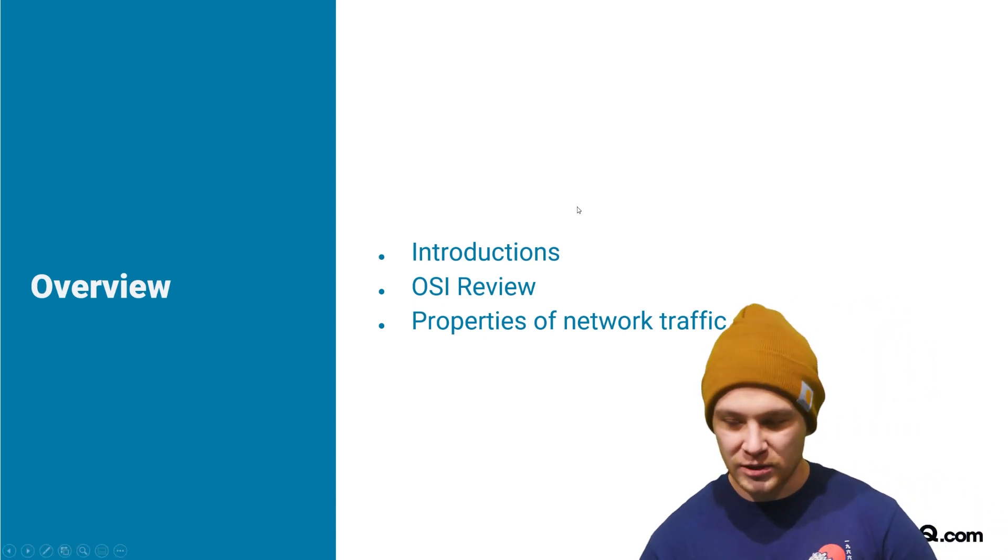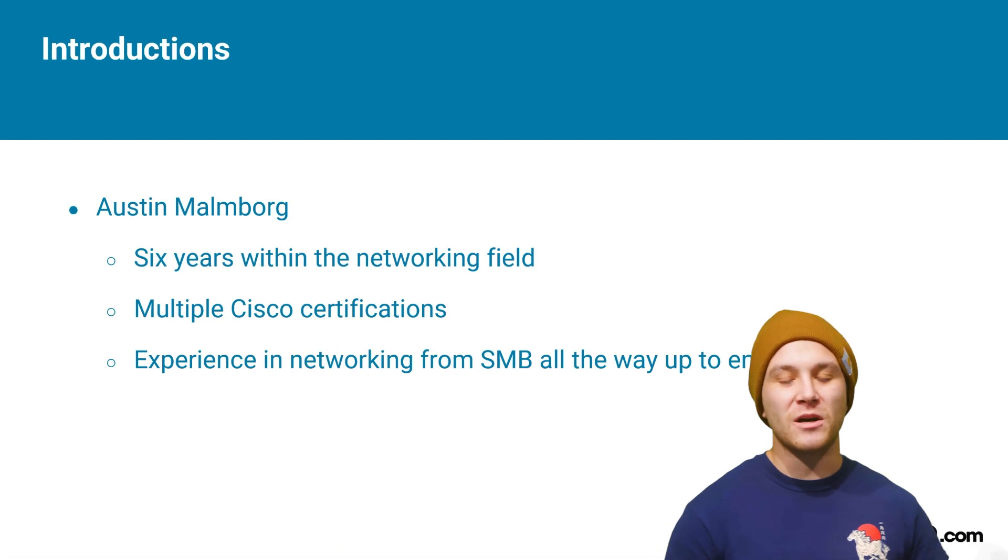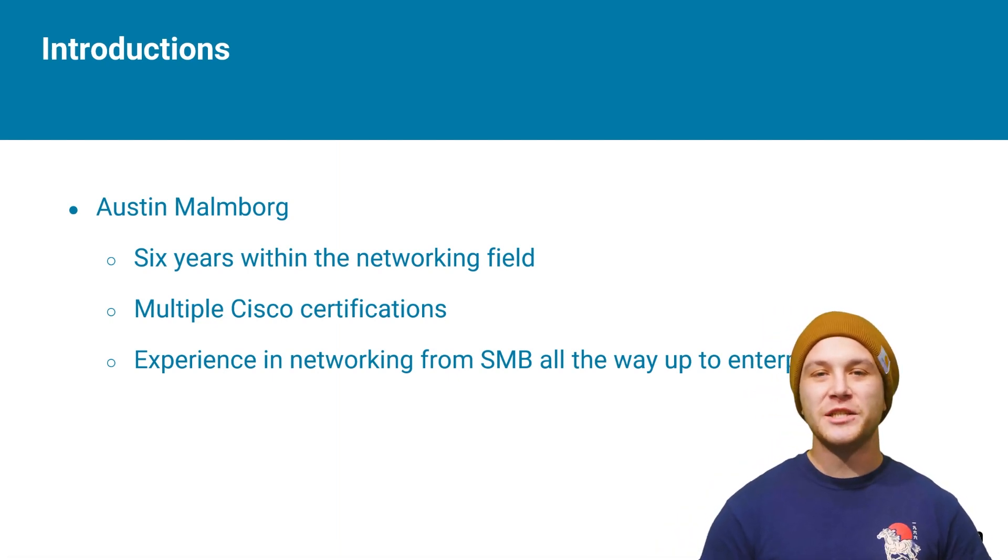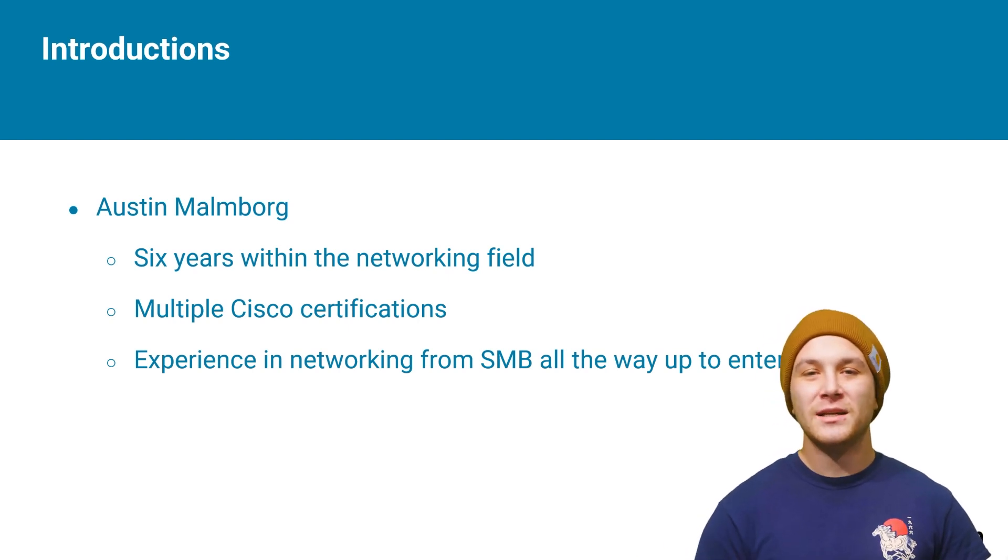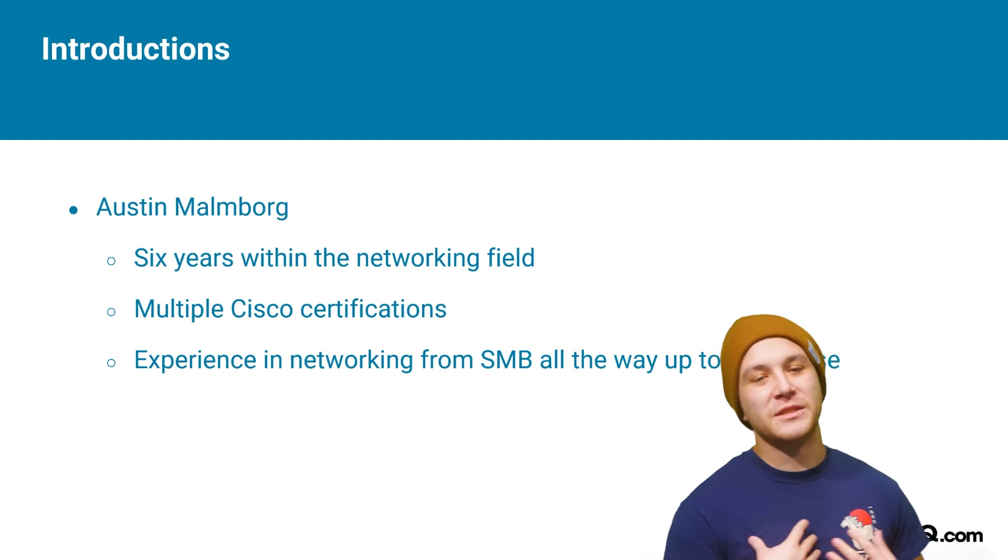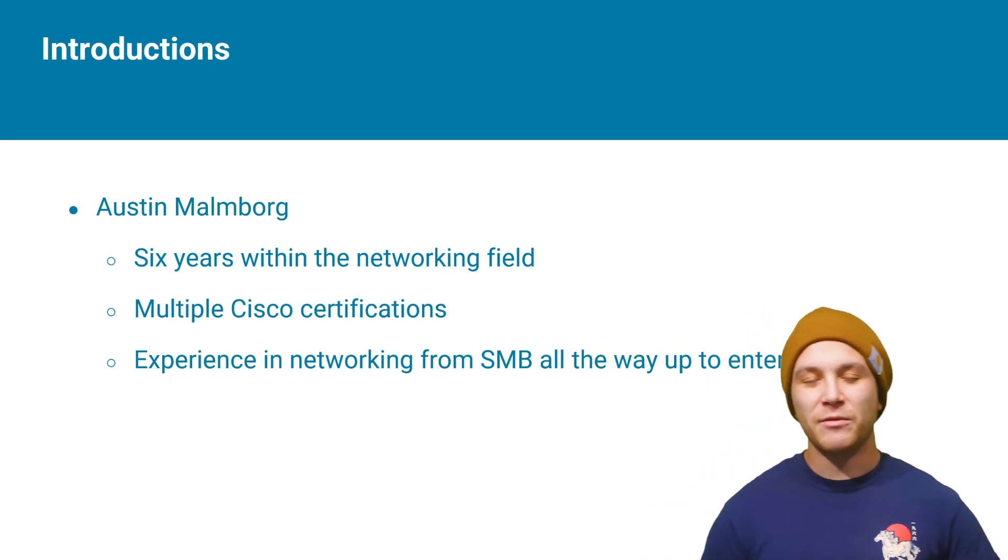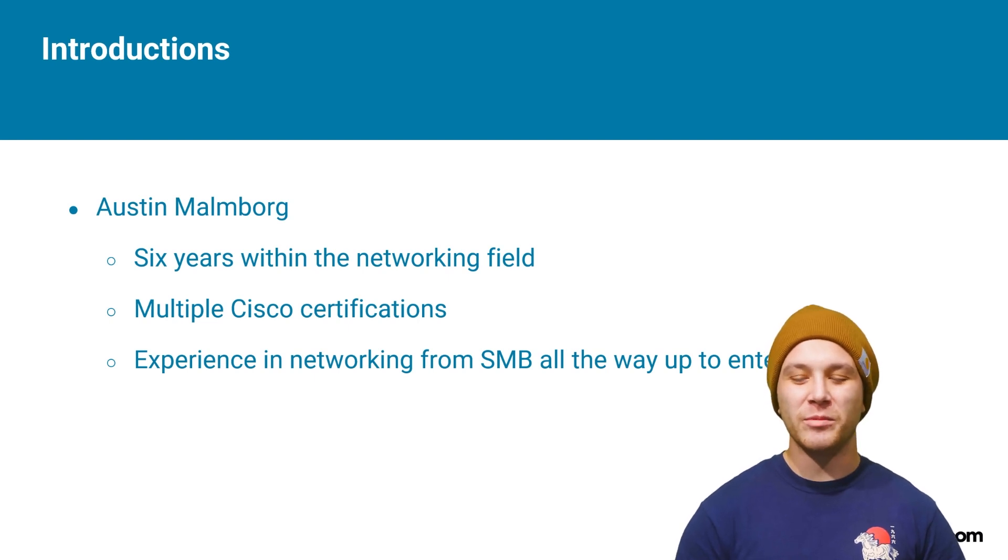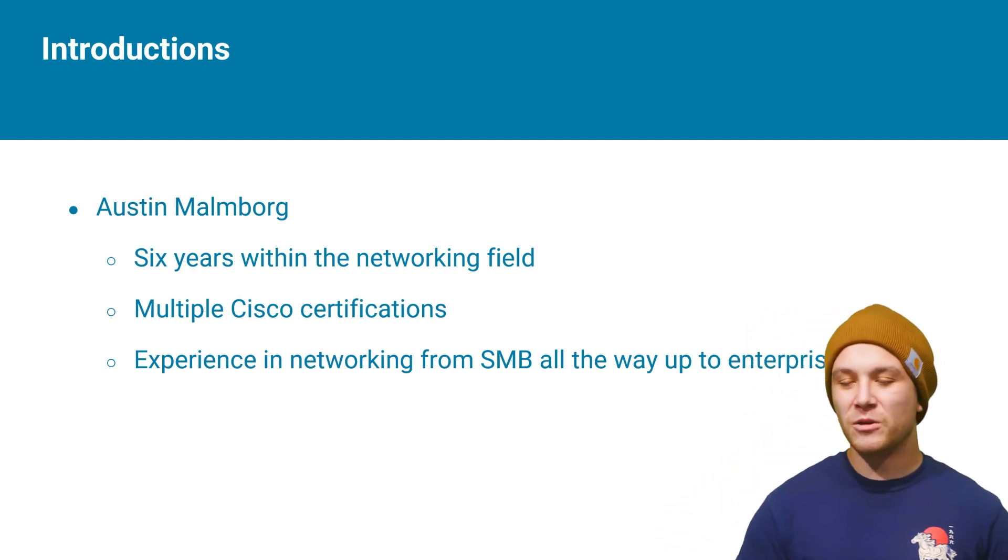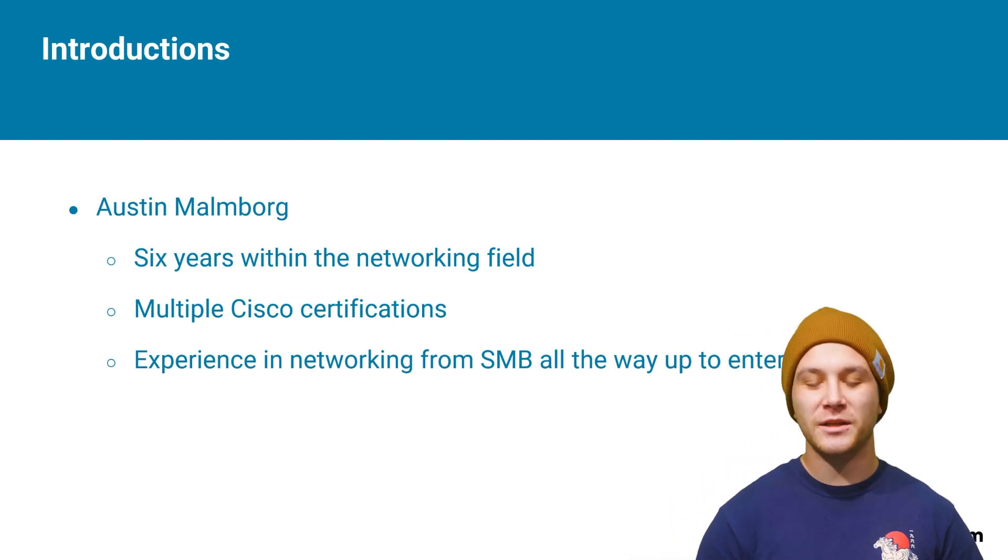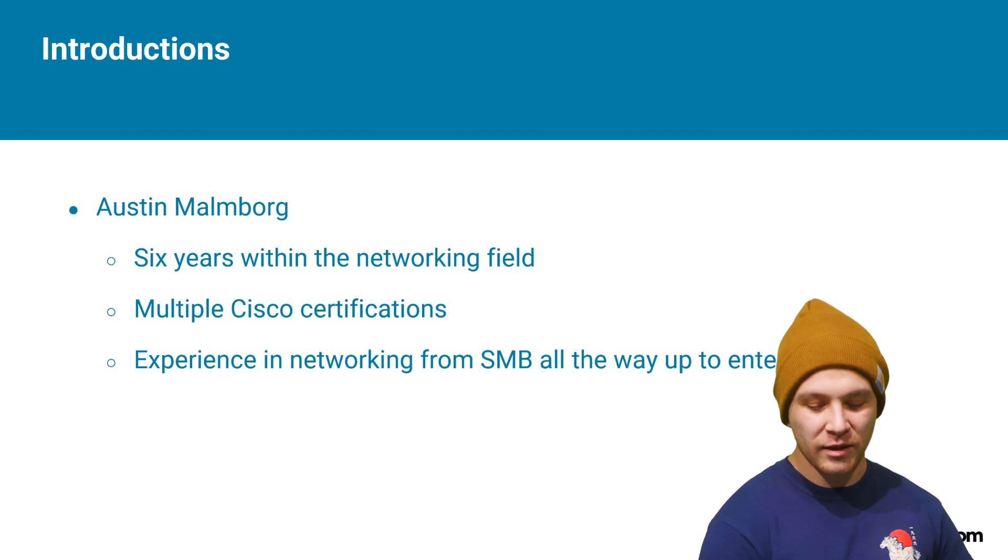Let's start off with some introductions. My name is Austin Malmborg. I've been doing networking for about six years in the military and enterprise locations all across the globe. I have multiple Cisco certifications, CCNA, CCNP. Never took the Net Plus, but hopefully you can beat me on that. My experience in networking goes from SMB all the way to enterprise. Hopefully I can teach you some knowledge that will advance your own.